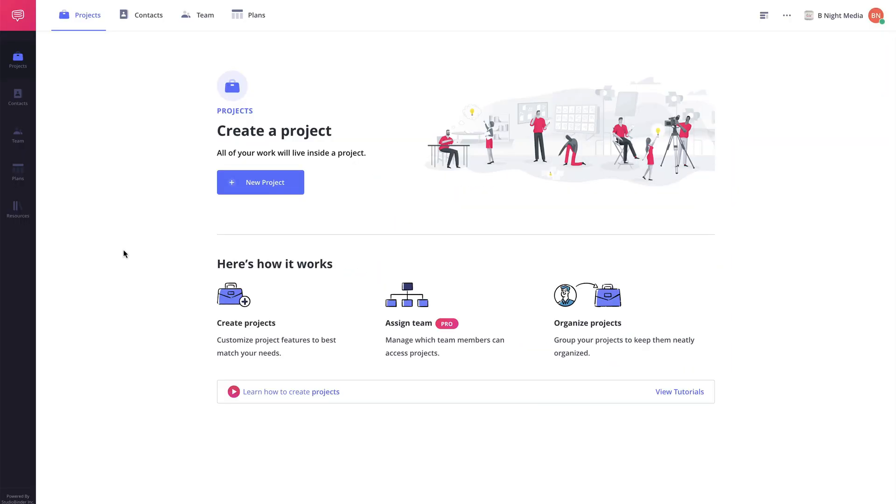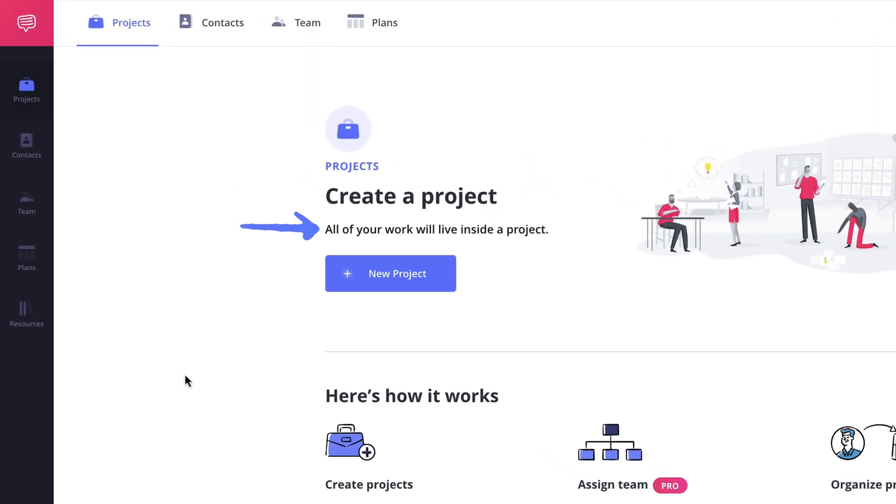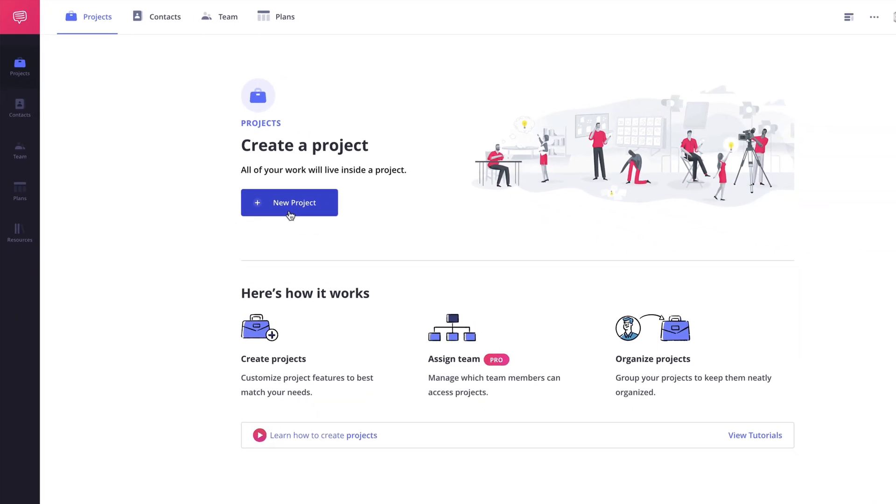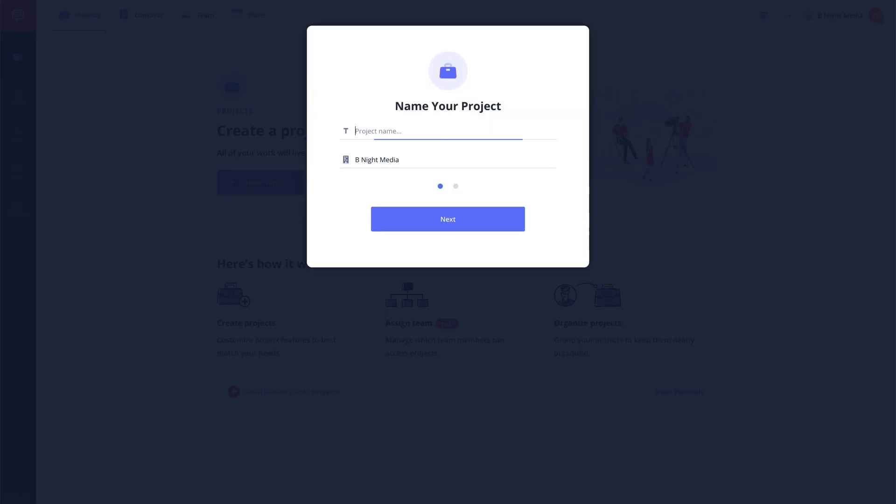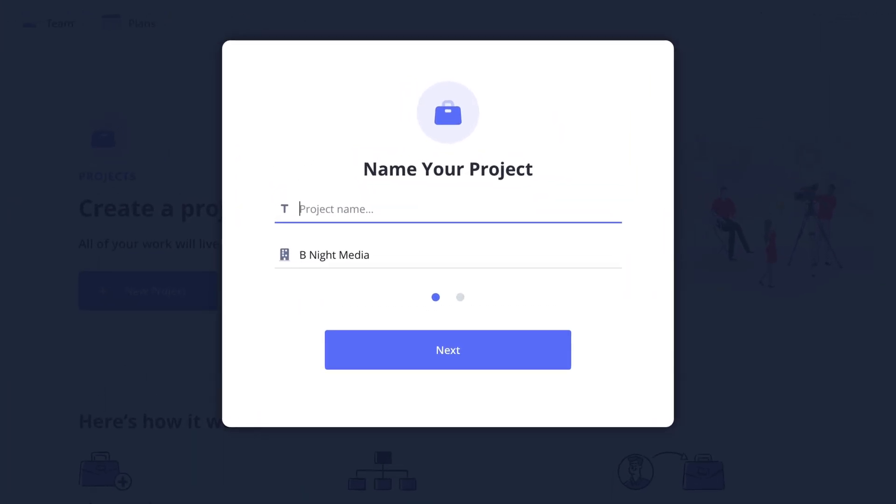So here I am in my new StudioBinder account and as you can see here there's a message that lets us know that all of our work will live inside of projects with a create new project button here. So I'm going to click the new project button and in the pop-up I'm prompted to give the project a name.